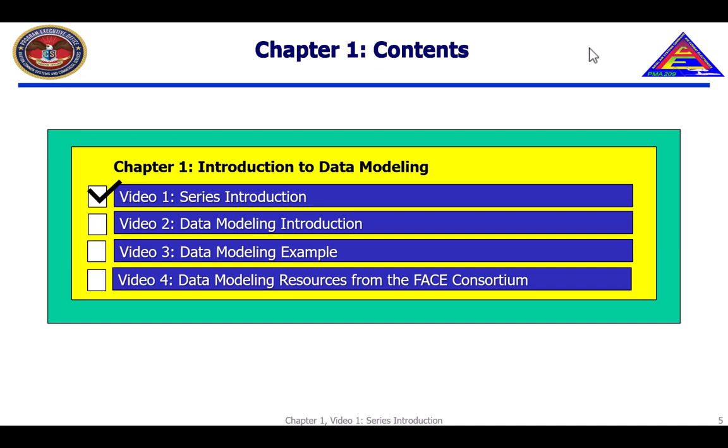Thanks for watching. The next video in Chapter 1 is Video 2, Data Model Introduction. Feel free to watch these videos in order or jump around as needed.